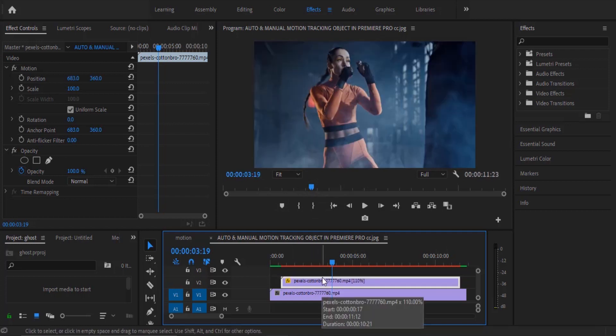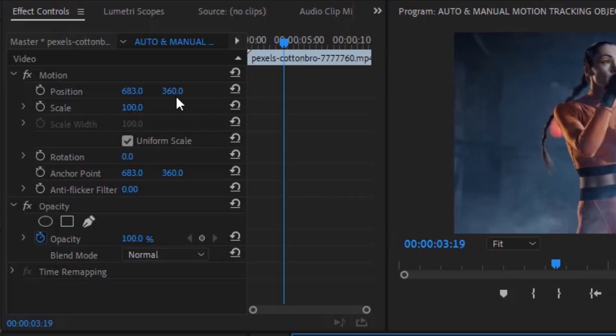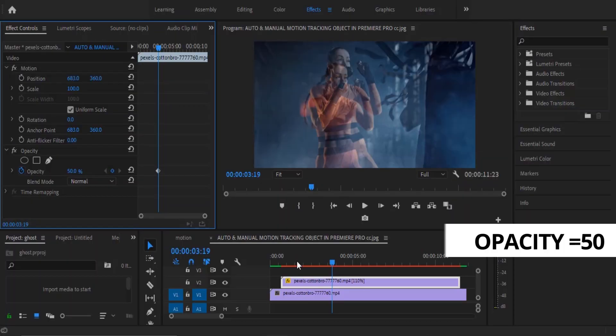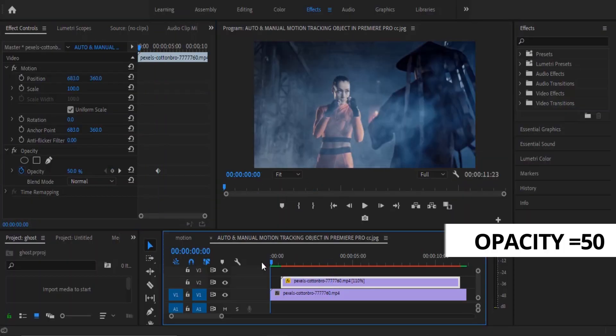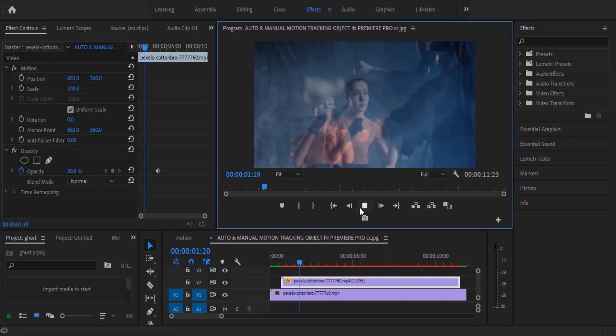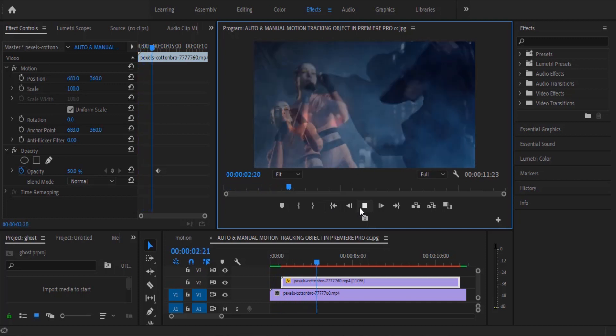Now move over to your effects control panel and drop your opacity down to 50% and you can see the ghost effect already beginning to take place.